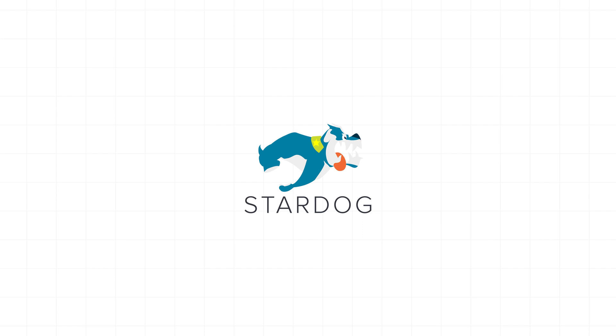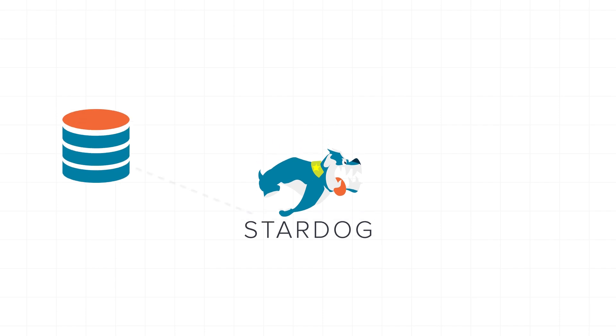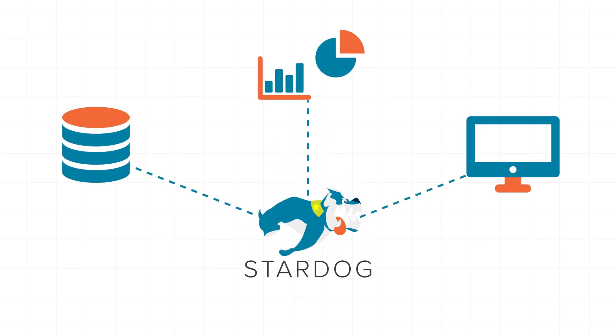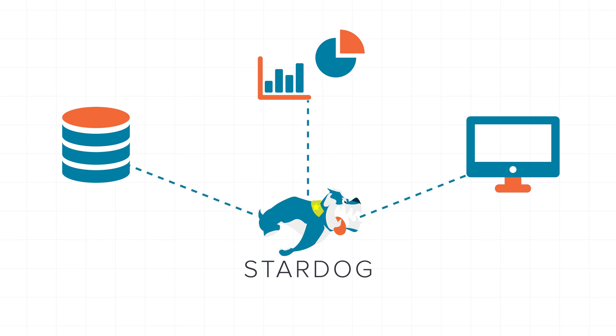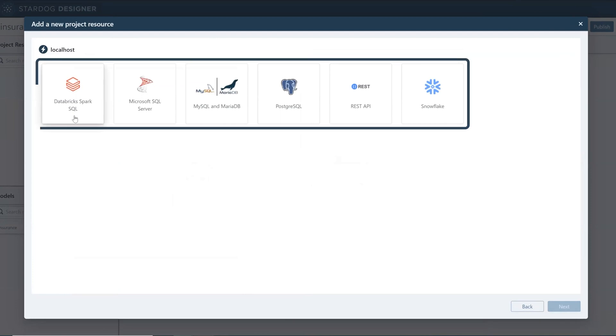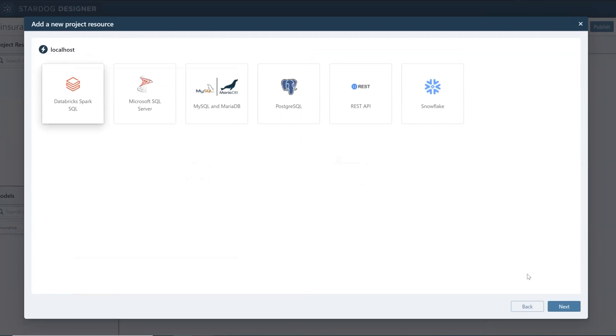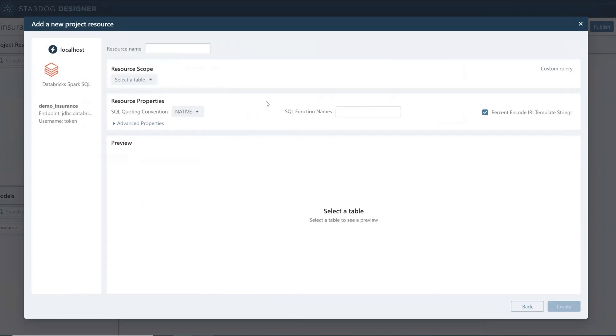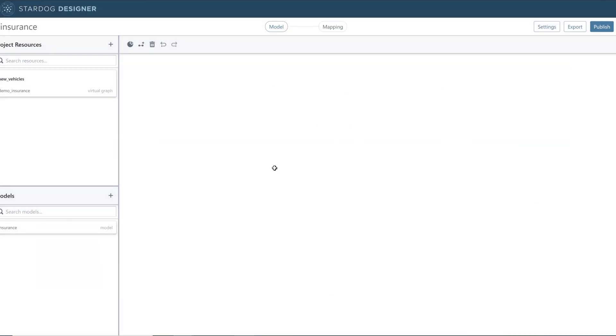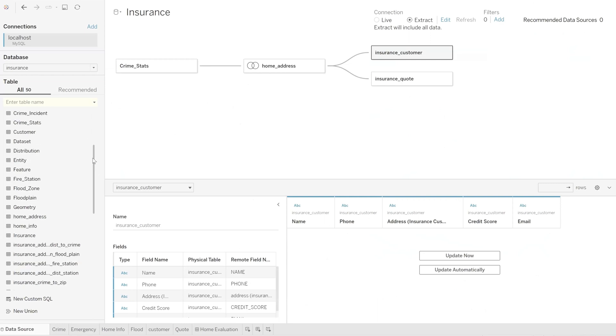Stardog integrates with the data sources and tools you already use, including digital applications, BI reporting, and data science notebooks. Enabling analysts from across your organization to gain access to data with the tools they're most comfortable using, all without requiring IT and engineering to step in.